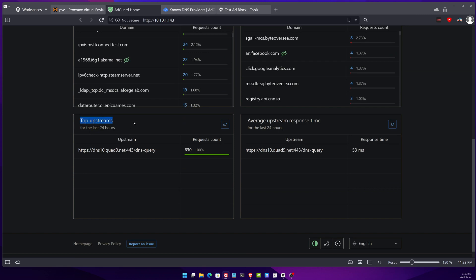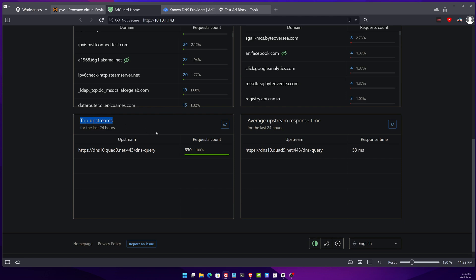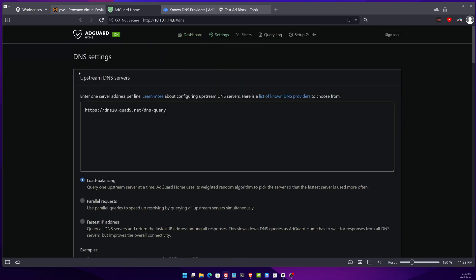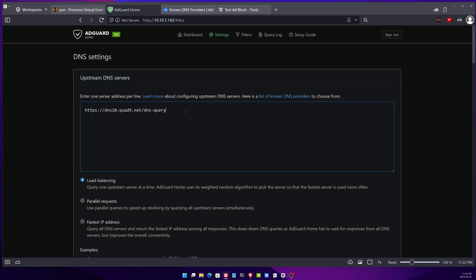And also top upstream. Now the upstreams are your DNS which your AdGuard is using to resolve your requests. If you go to settings and go to DNS settings you will be able to see your upstream DNS server. If you click on this link you'll be able to see multiple other ones you can use here and can be used as your upstream DNS server.